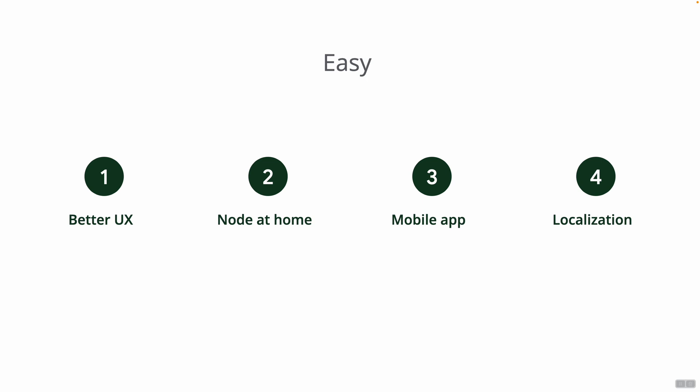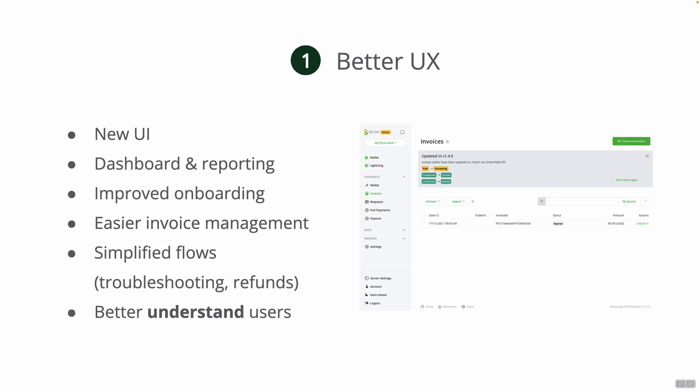Better UX simply means that we really want to revamp our UI and we're already in the process of doing that. On the screen here you can see one of our mockups for the new UI. In the next release which will come up very soon in 2022 in January, you will see our first attempt in making the UI a little bit better hopefully.